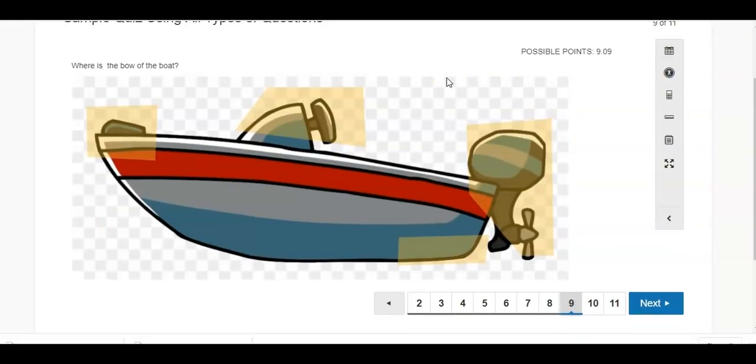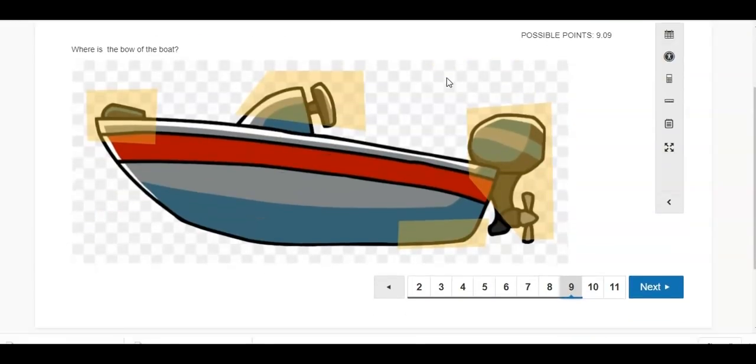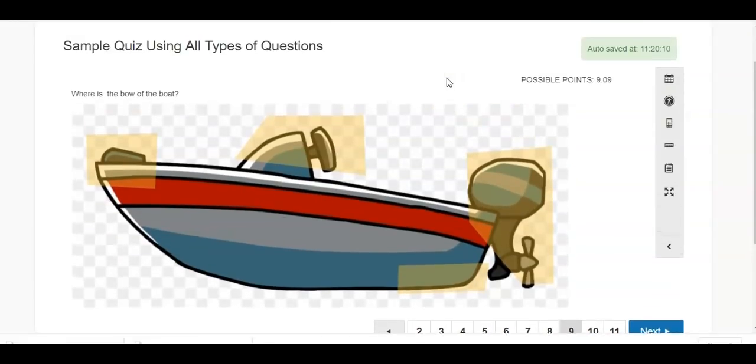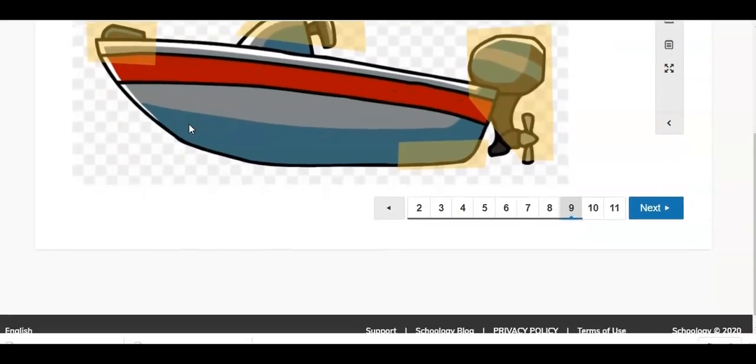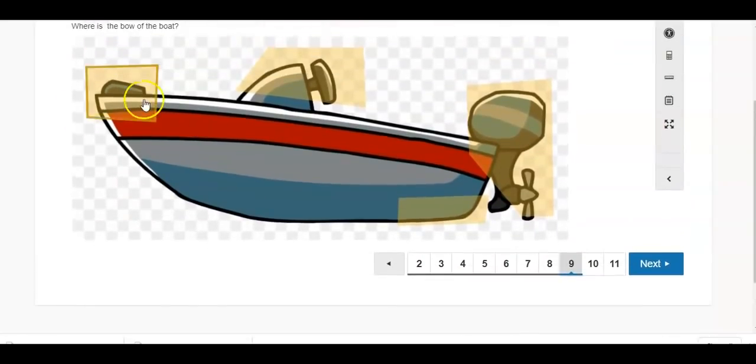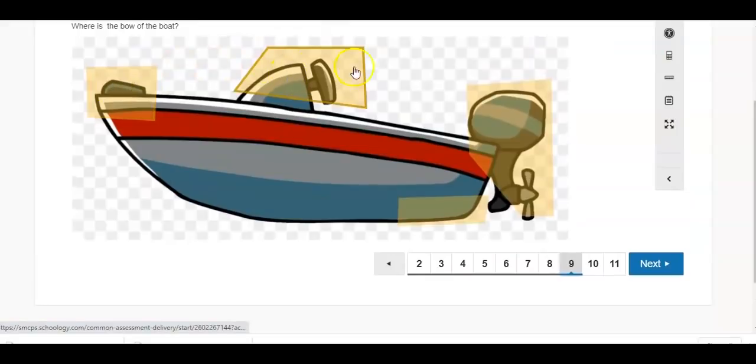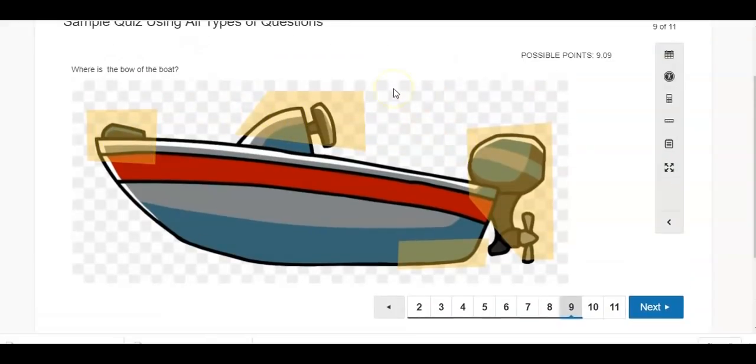So I have parts of this boat that are highlighted. For this question, the teacher's asking where is the bow of the boat? And they simply have to click on one of these highlighted areas.